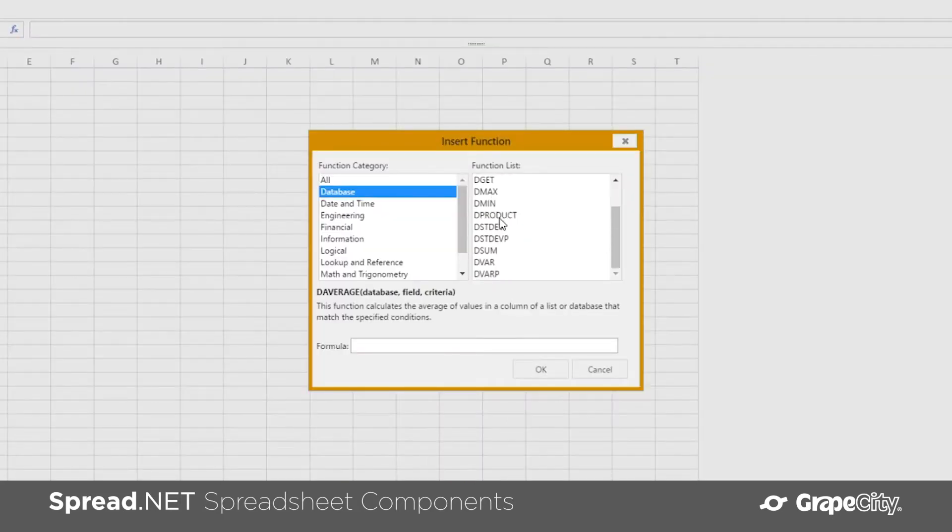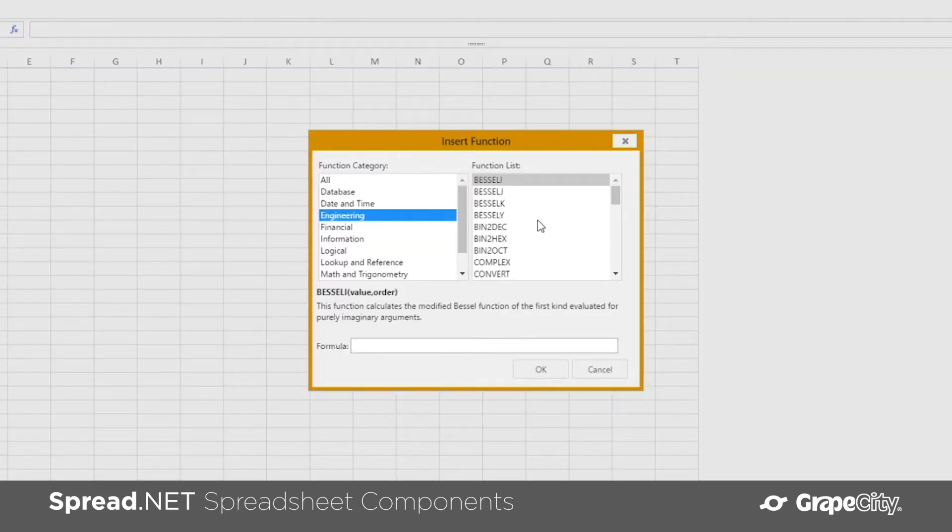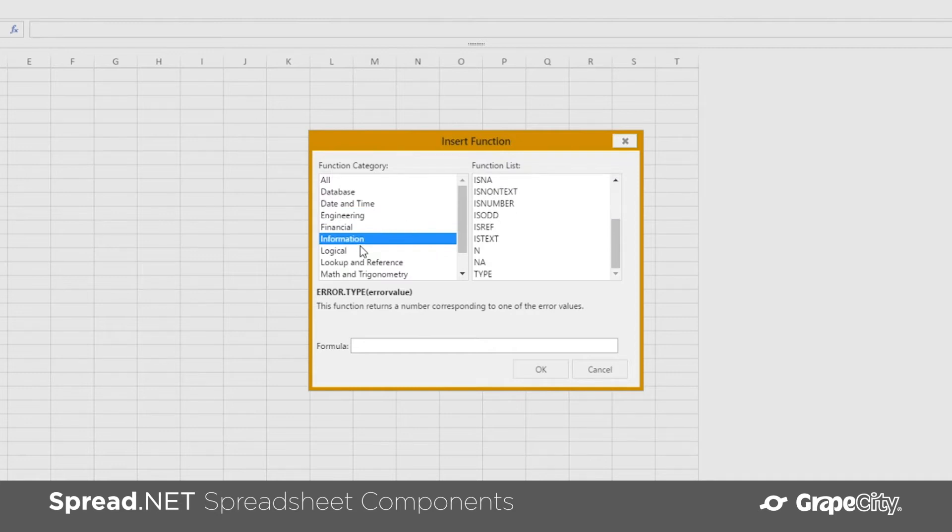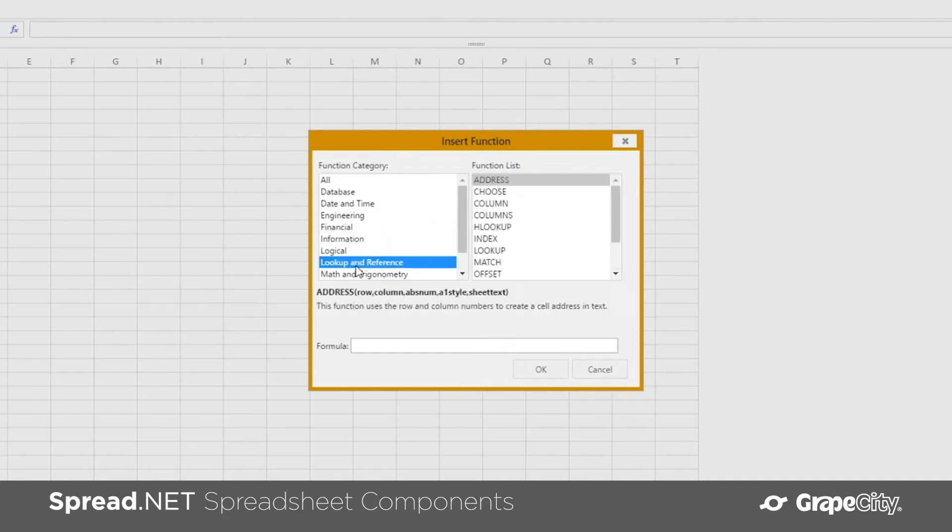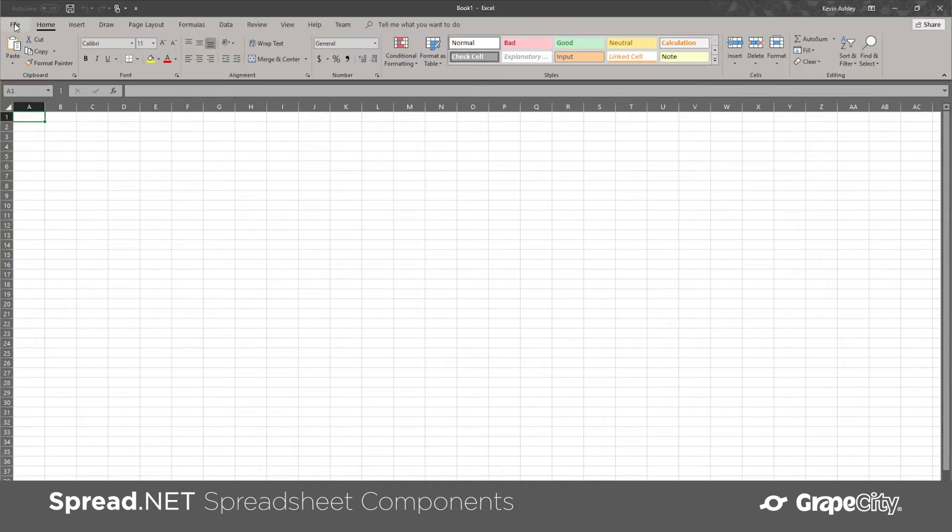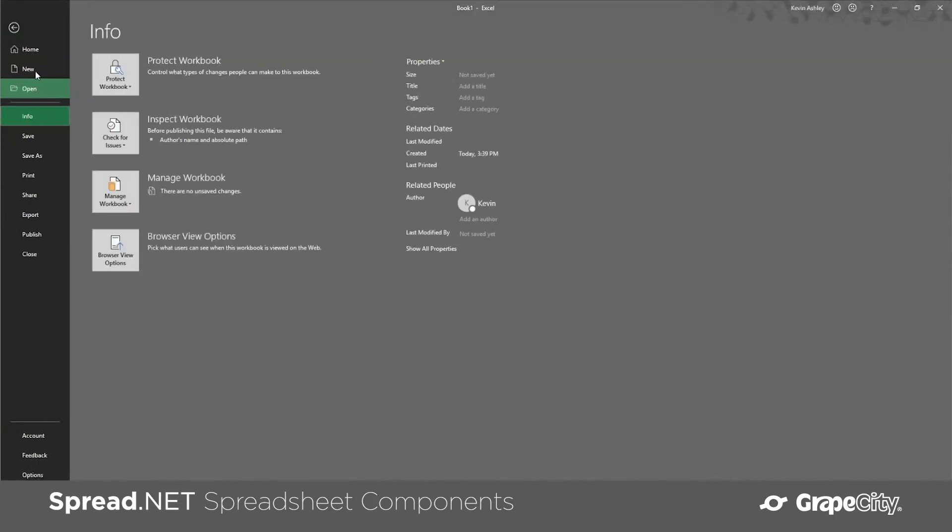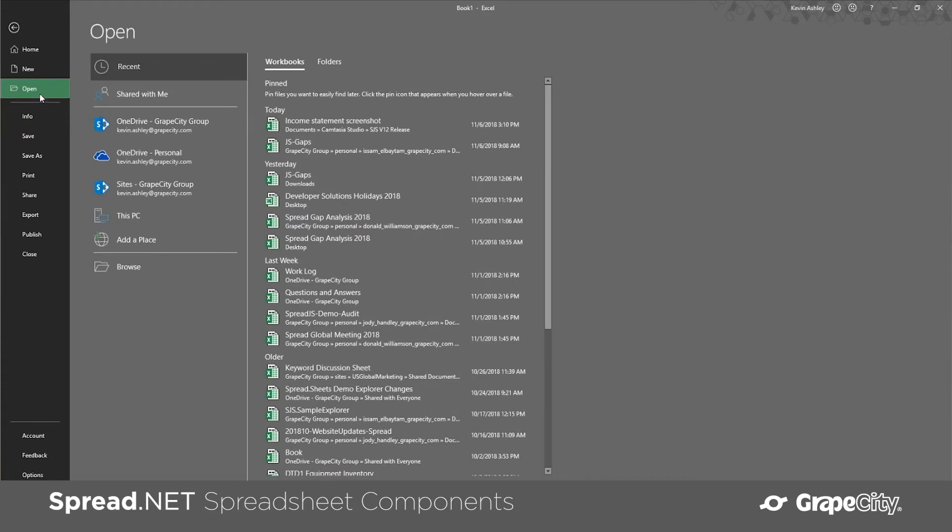With a built-in calculation engine and over 450 calculation functions, Spread calculates your workbooks 100% precisely like Microsoft Excel with zero dependencies.